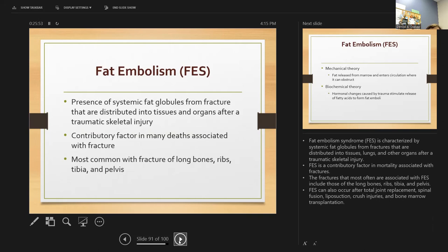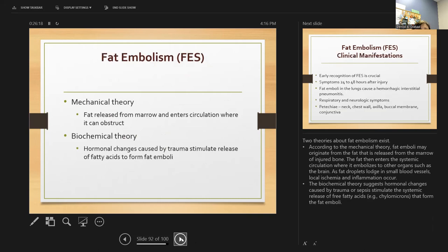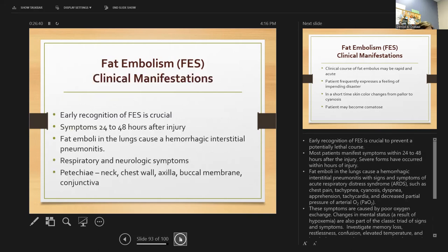Fat embolism is characterized by fat globules from fractures distributed in tissues, lungs, and other organs — it is a contributory factor in fracture-related mortality. It most often occurs with fractures of long bones, ribs, tibia, and pelvis, and can also follow total joint replacement, crushing injury, or bone marrow transplant. Two theories exist: the mechanical theory states fat embolisms originate from fat released from the injured bone marrow; the biochemical theory says hormone changes from trauma stimulate release of fatty acids that form the embolism. Early recognition is crucial to preventing a potentially lethal course.